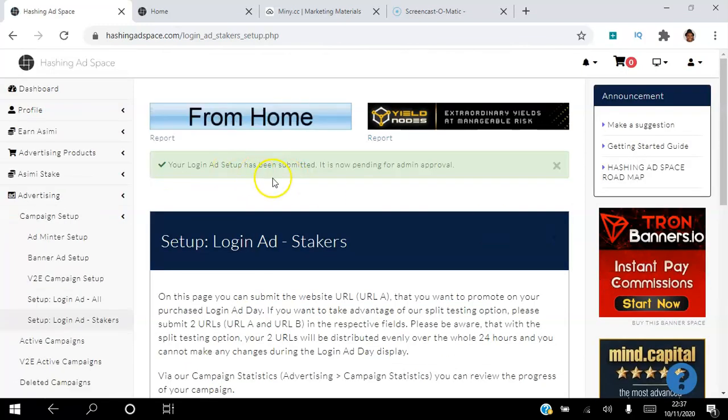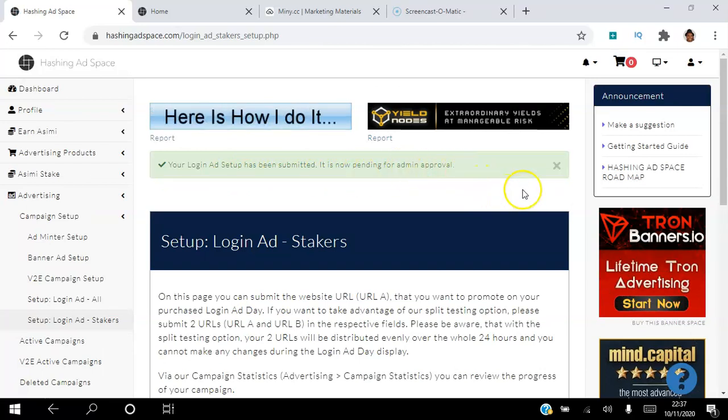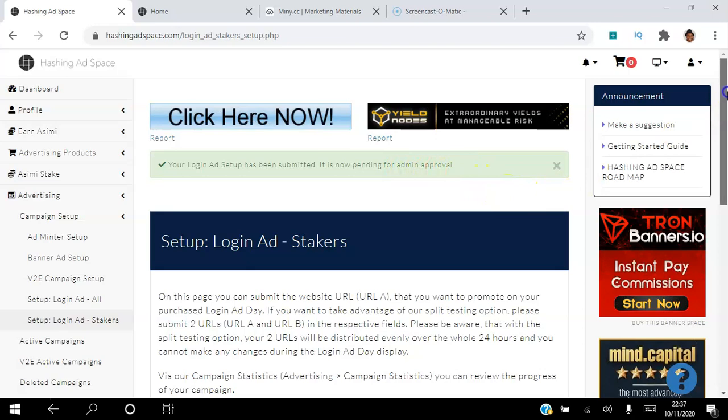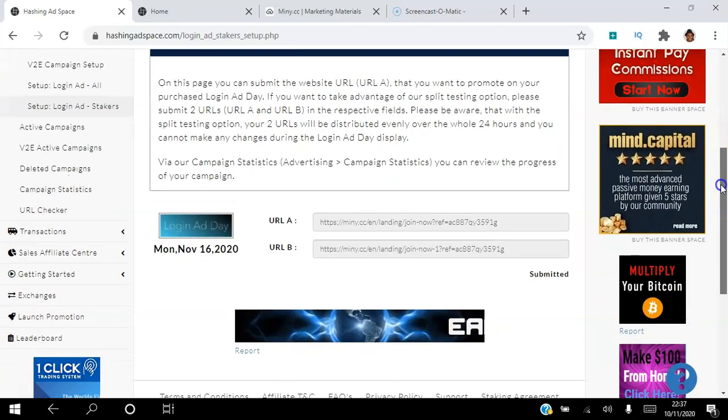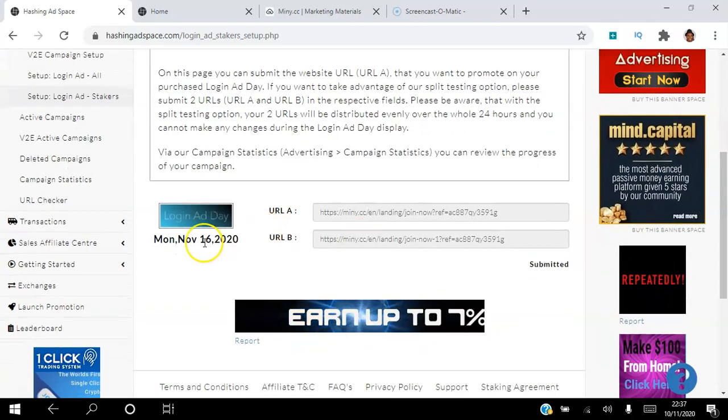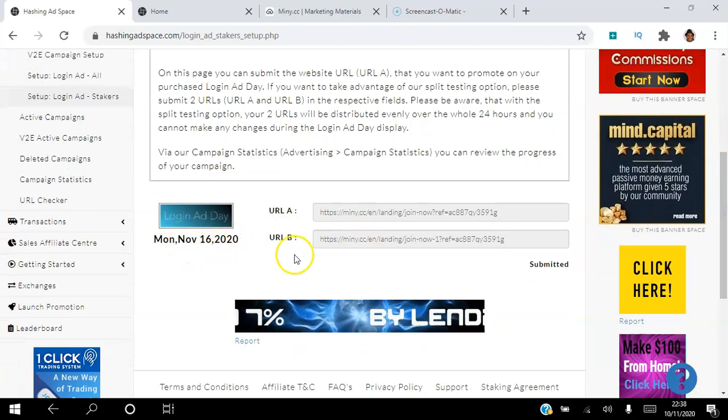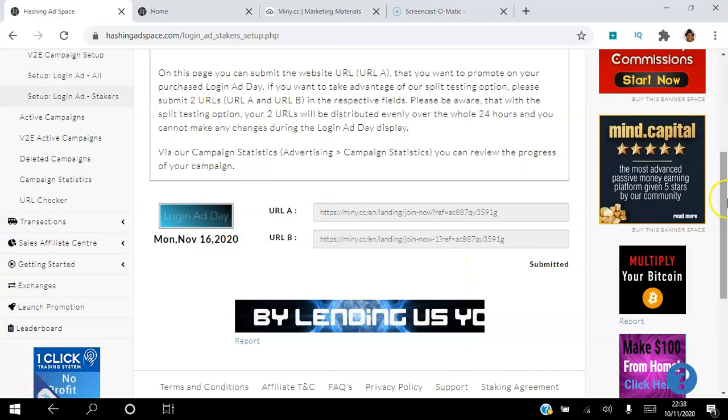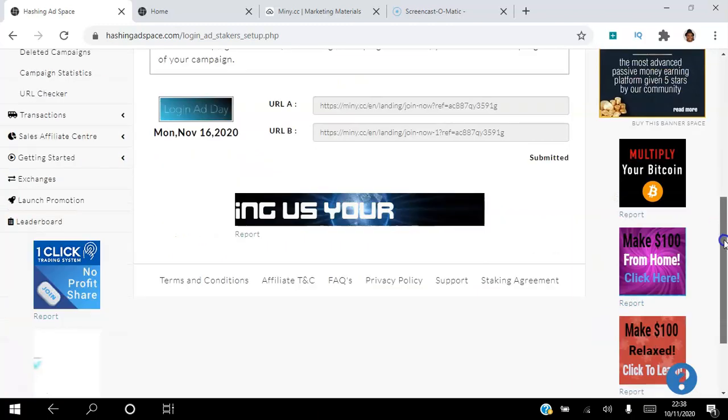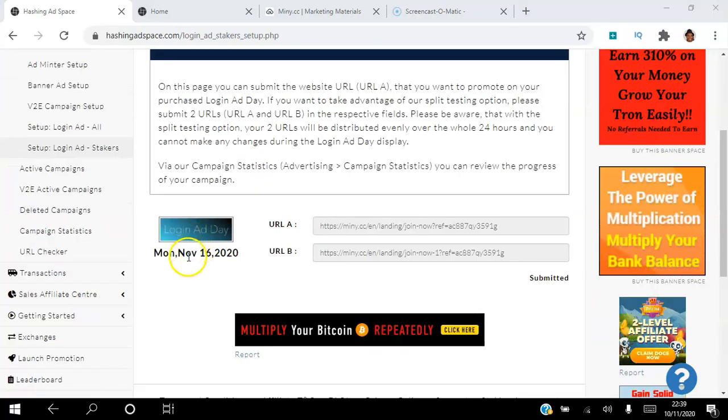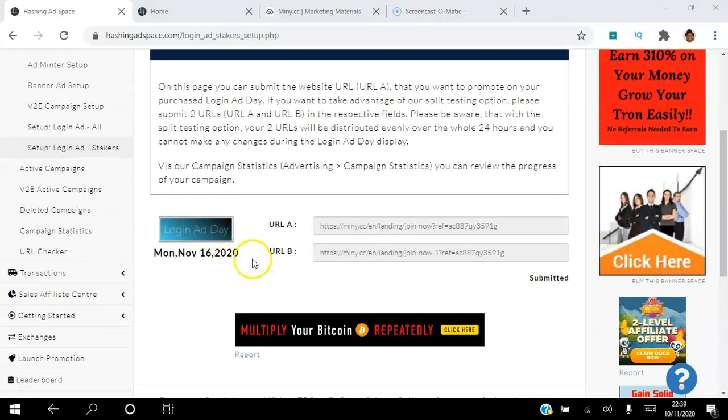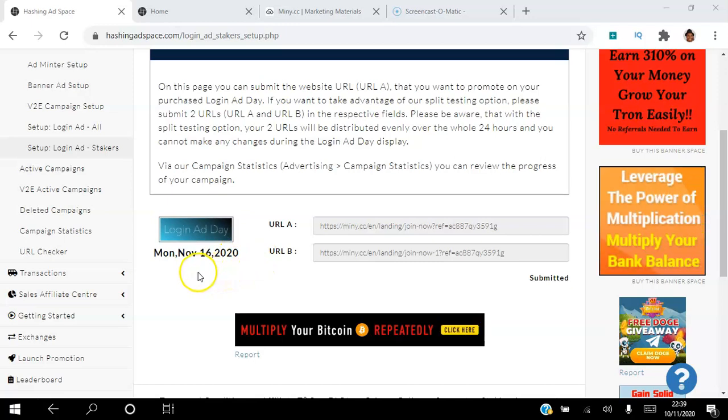And then I'm going to submit my URLs. Your login setup has been submitted, it's now pending for admin approval. So that's how simple it is for me to set up that login ad. You can see here that date Monday the 16th of November, so that's all been done.